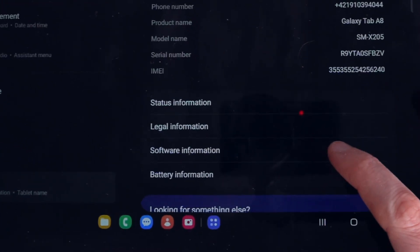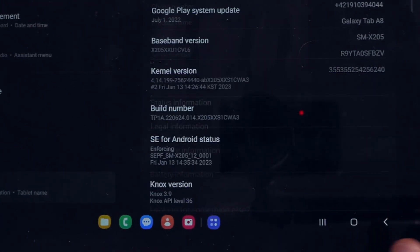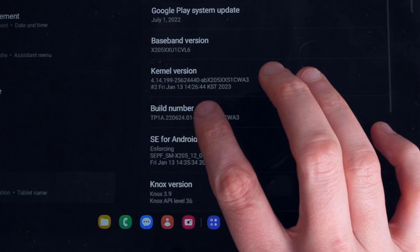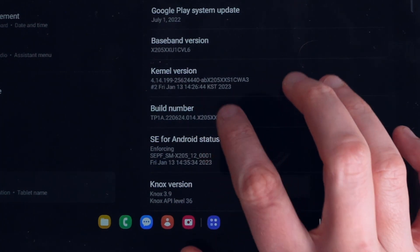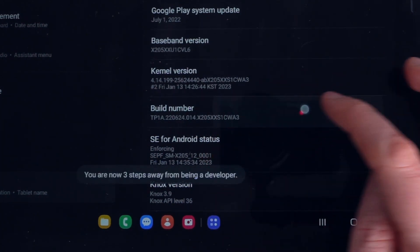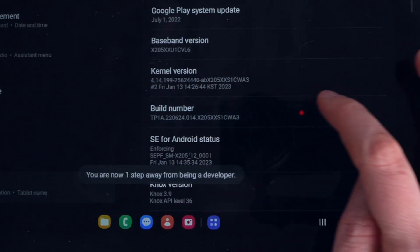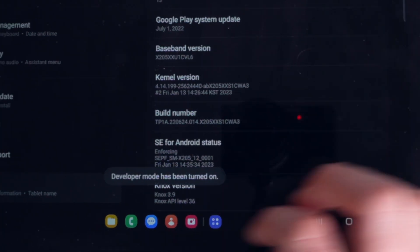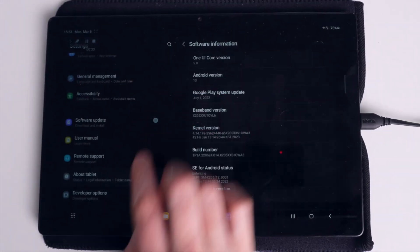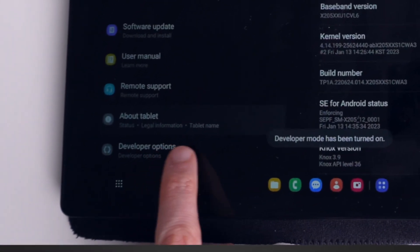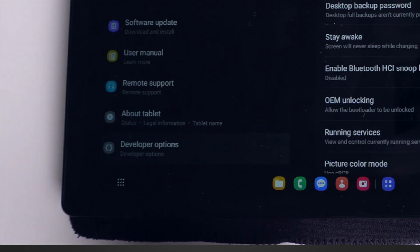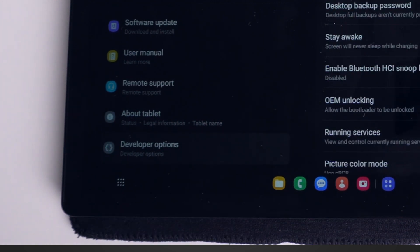Now let's tap seven times on Build Number and you will see the counter start counting how many taps you press and how many are remaining to unlock the developer mode menu.